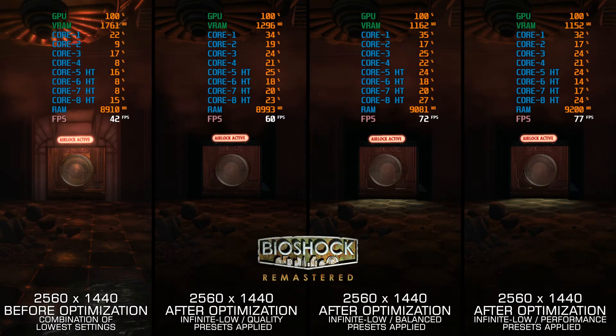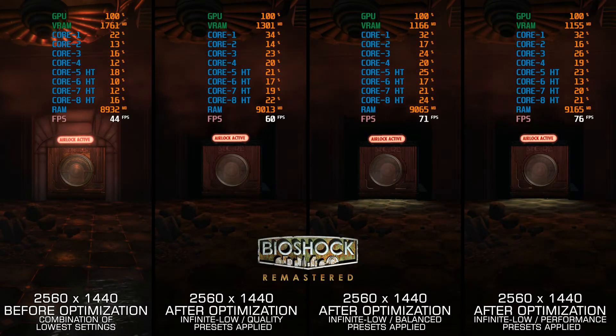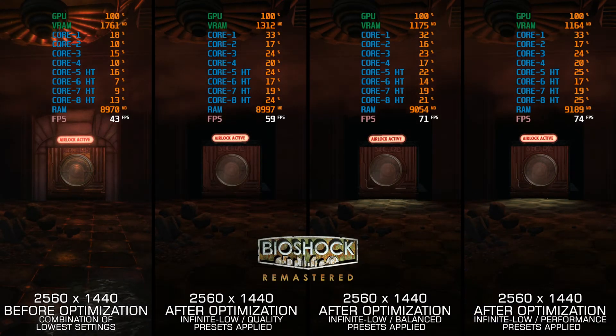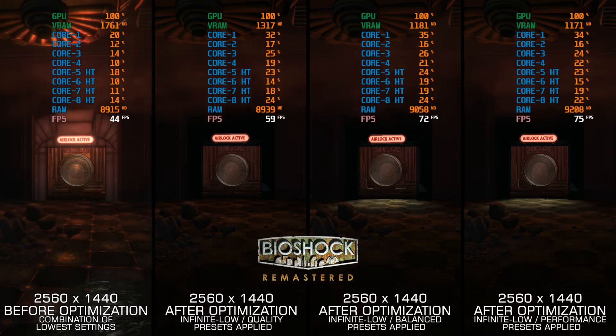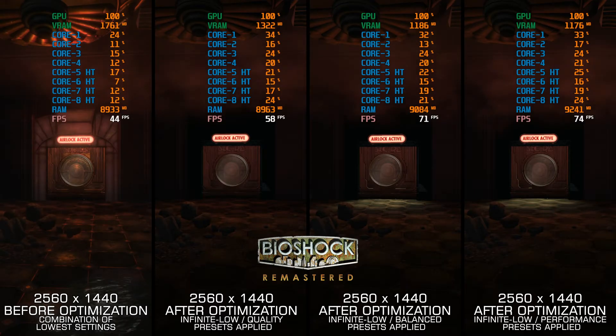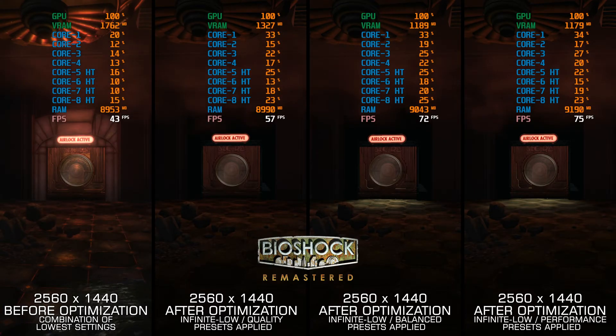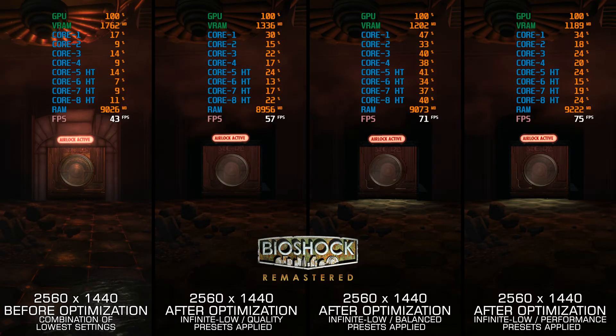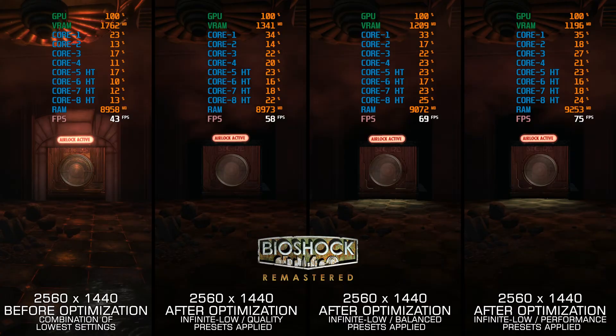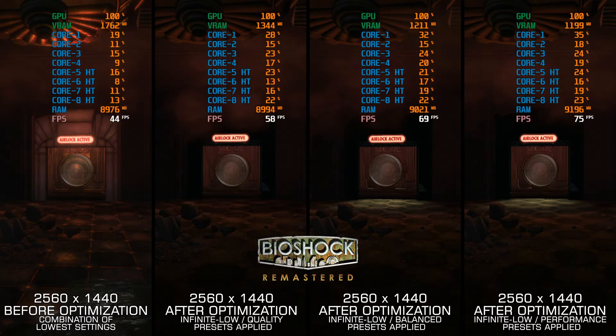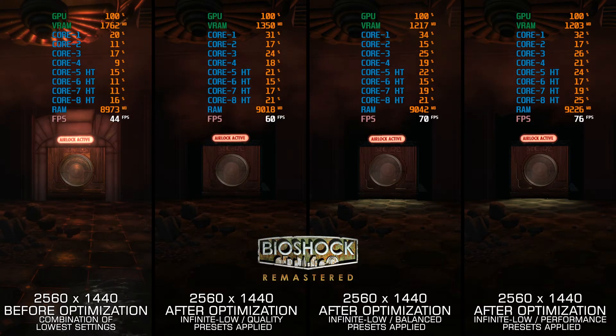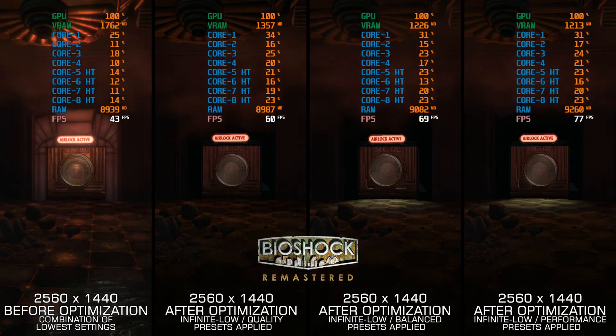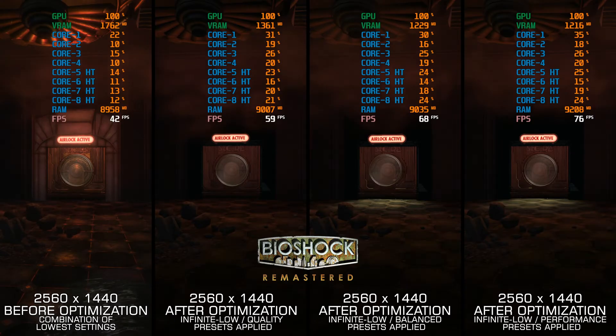The first Bioshock games are well known among the older generations of gamers, and the remasters released in 2016 tried to tackle this issue to a certain extent and get the younger generations of gamers up to speed with the franchise.